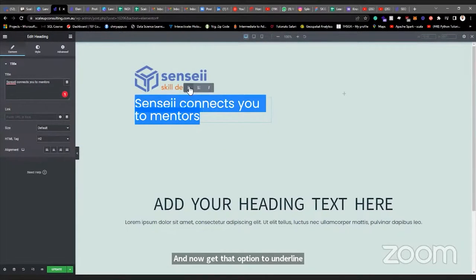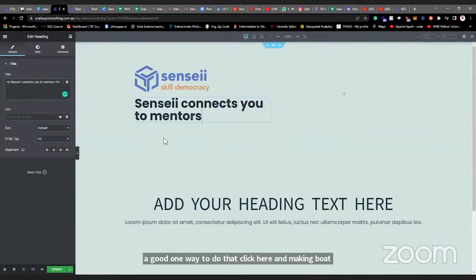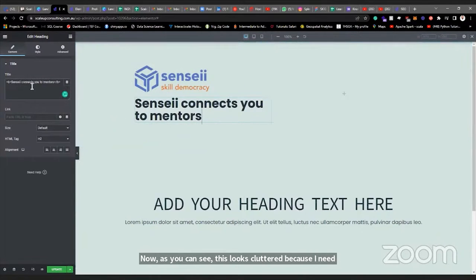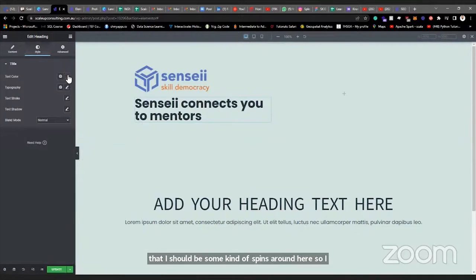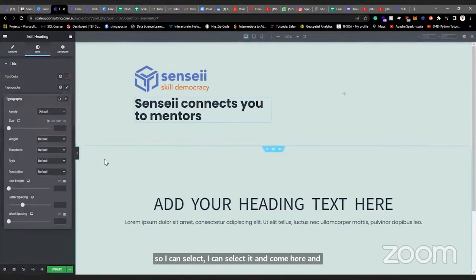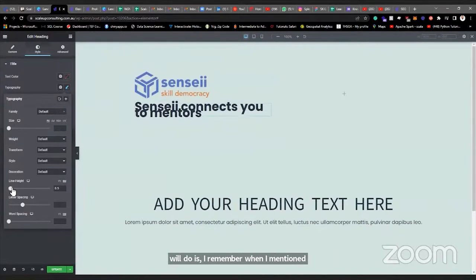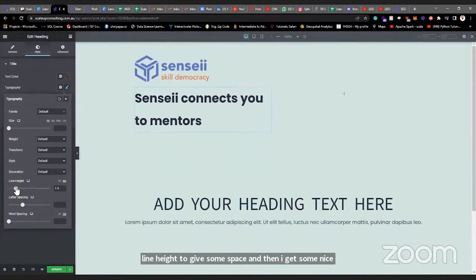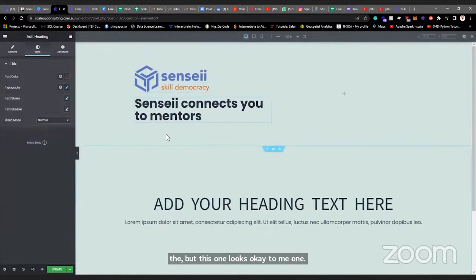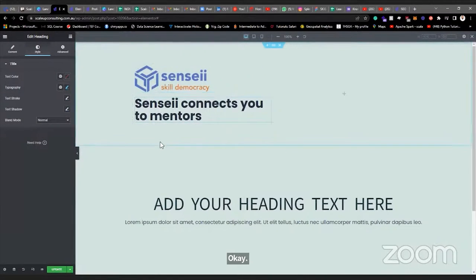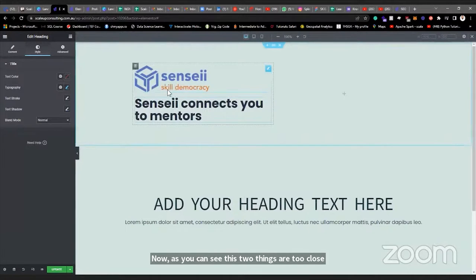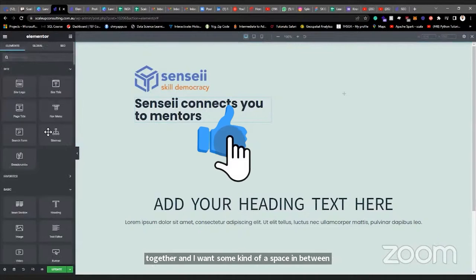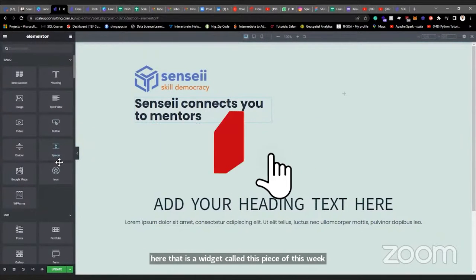I want to make this text bold — I click bold and it's done. Now it looks cluttered because there's no space. I can come here and use the line-height slider in the Typography settings to add some spacing — move the slider and I get a nicer, more spaced result. Also, these two elements are too close together. I'll use the Spacer widget to space things out — drag the spacer between them. The default is 50 pixels, so I can reduce this to make it a little smaller.